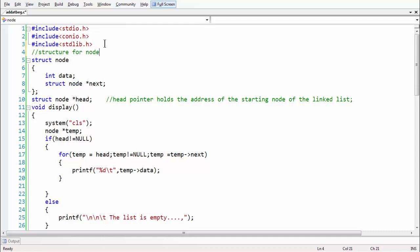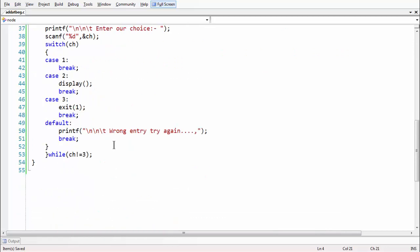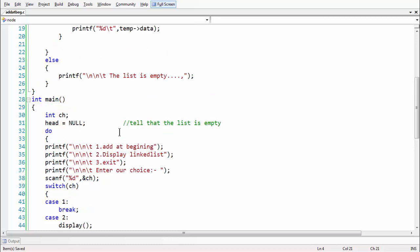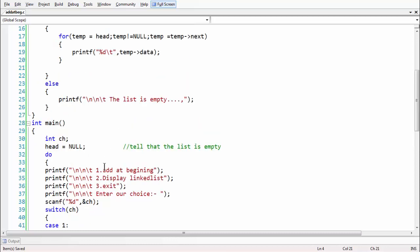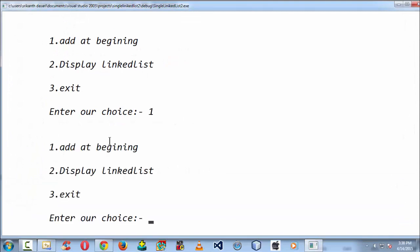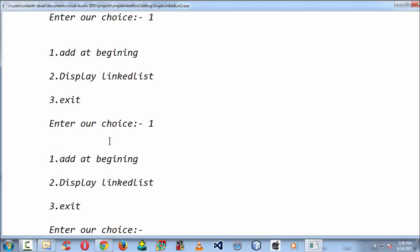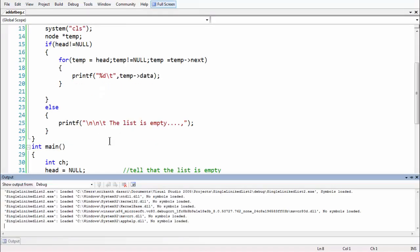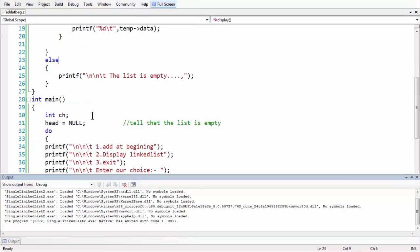Now we need to add a function that handles the task of adding a node at the very beginning of the linked list. Every time you select option one, you should be able to create a node and add it at the very beginning. If you select option two it should display the contents of the list, and option three exits — which is quite obvious.